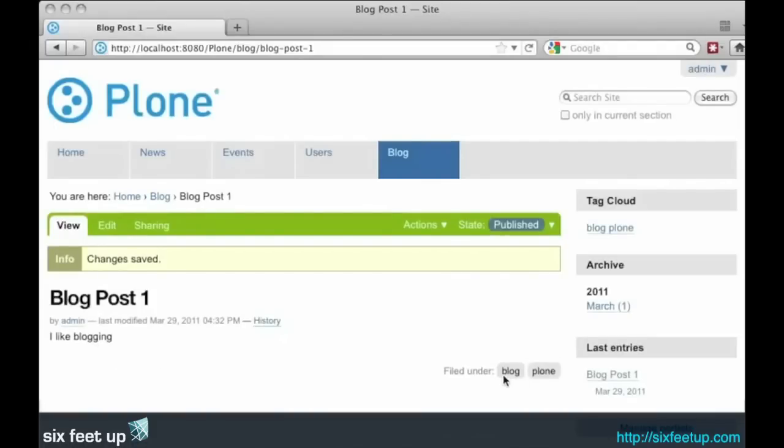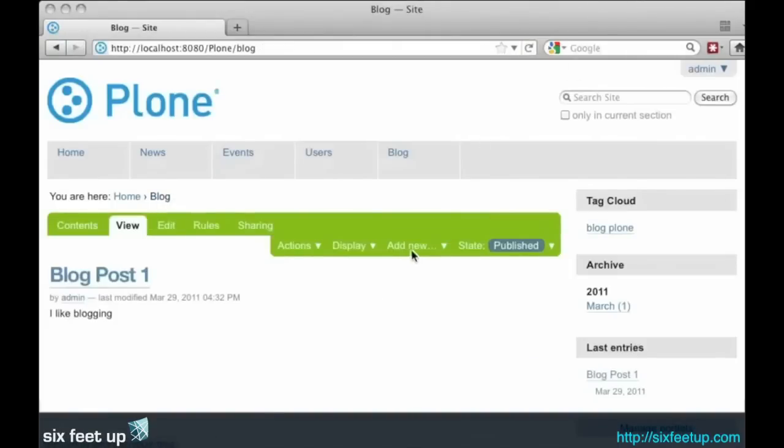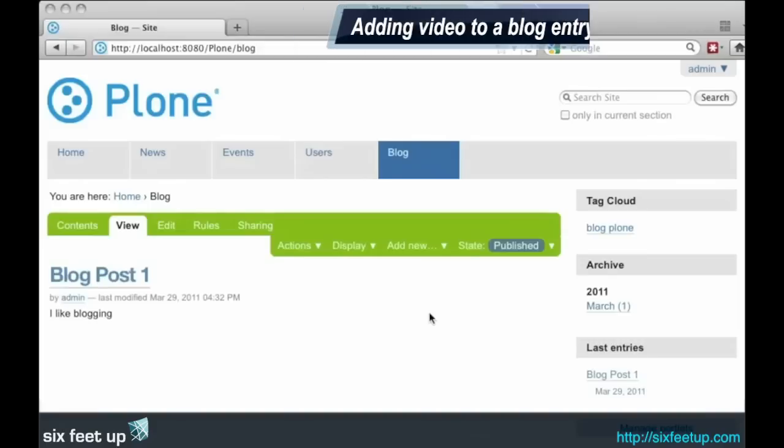And now we've got a Tag Cloud with the new keywords we just added in here. You can see blog.star is giving us this nice blog view with the tags right on the front page. Click blog. There we go. We have our blog view.